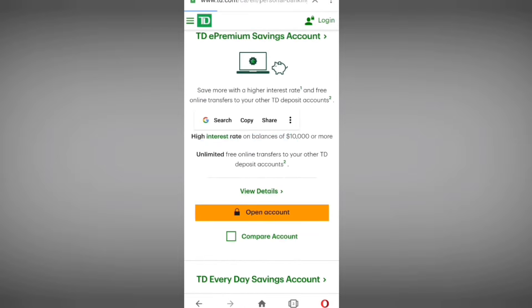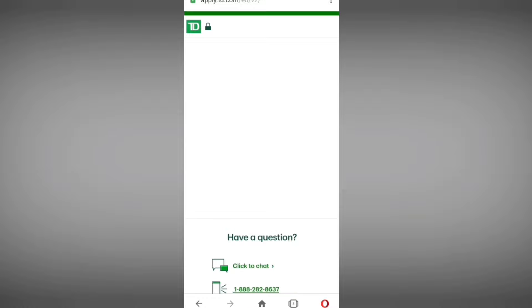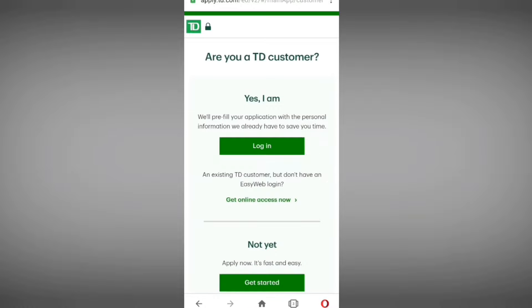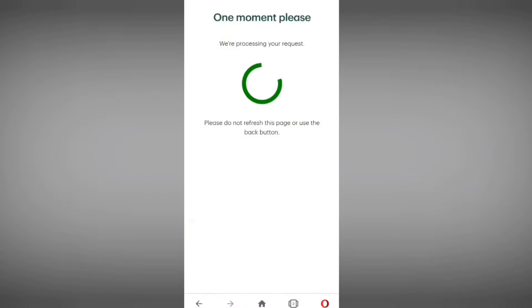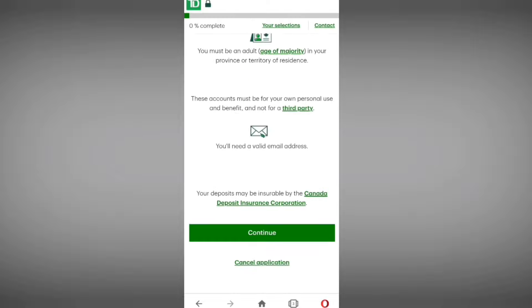I will click on 'Open New Account.' This is the interface of the TD account application form that we have to fill out. First, they are asking whether you are a TD customer — if you are not, select 'I am not,' then tap on 'Get Started.' One moment — they are processing your request, please do not refresh.